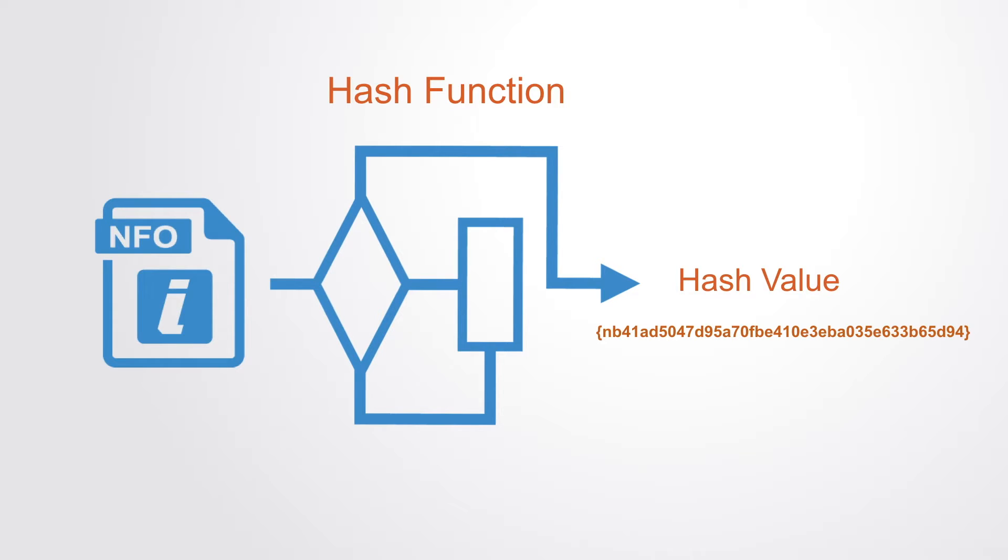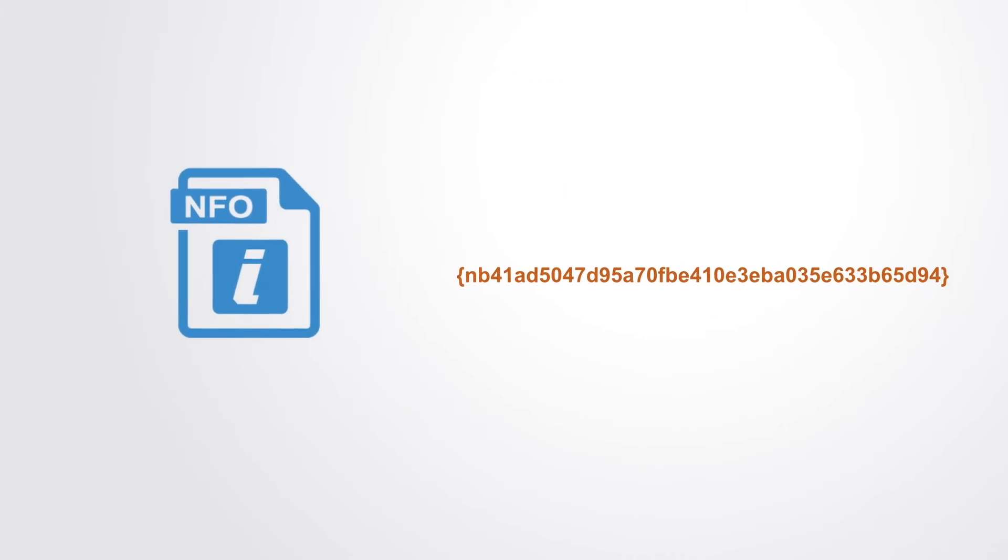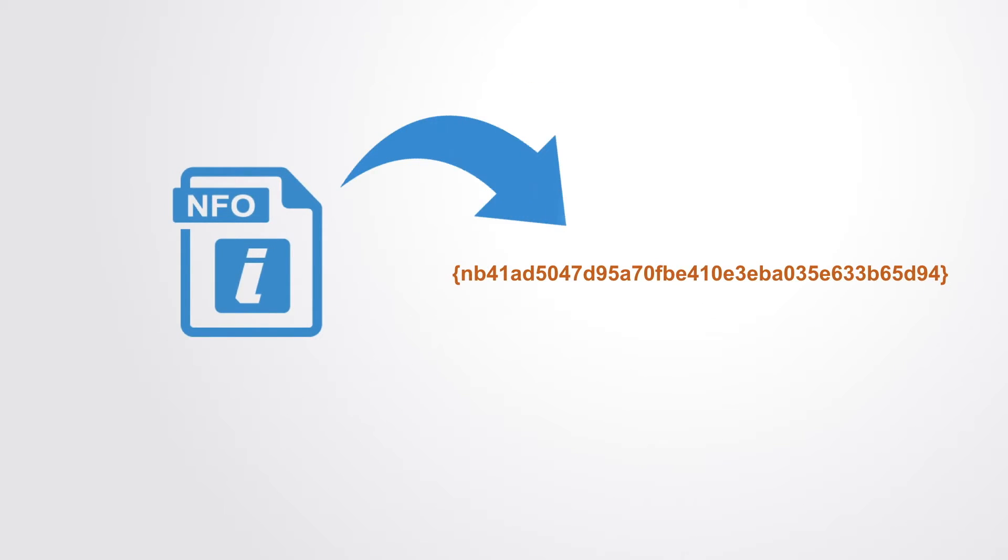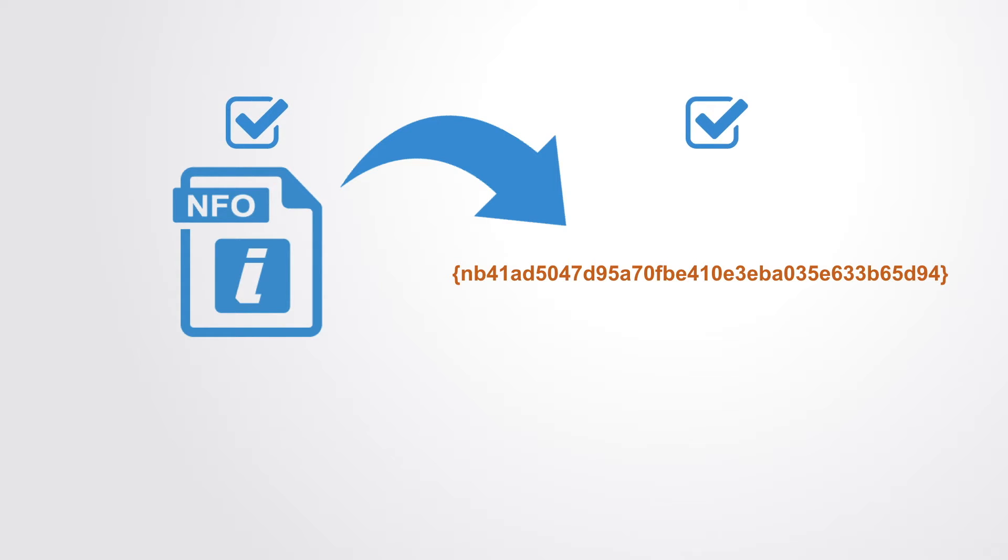No matter how large the file or what information is contained, it is compressed into a 64 character secure hash. This hash value can be recalculated from the underlying file, confirming that the original contents have not changed.